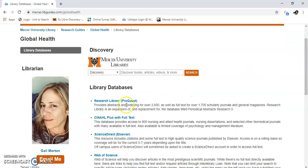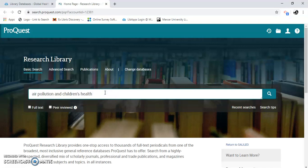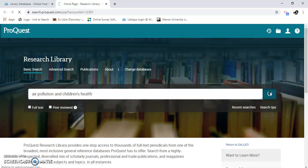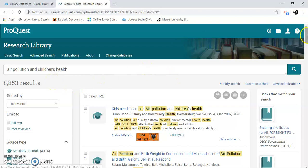This is Research Library at ProQuest. I already had some search terms in there — I just chose air pollution and children's health. Click the search button right here. I've got 8,853 results. There's a lot.